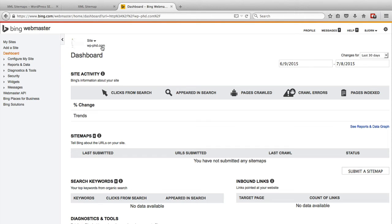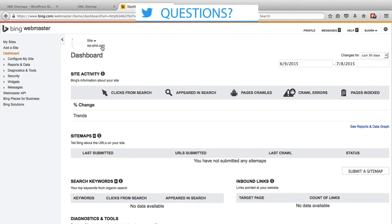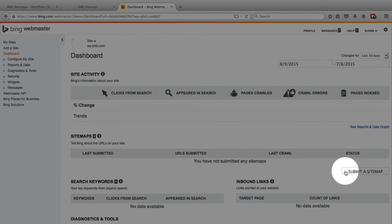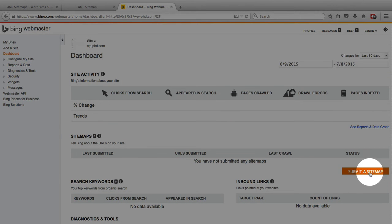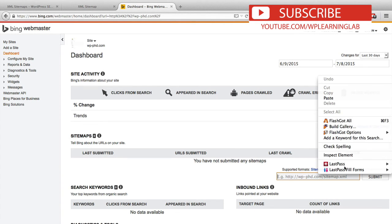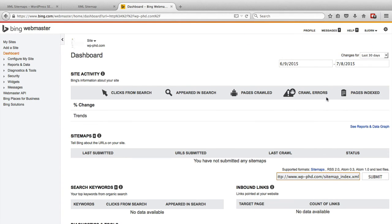And in fact, during the verification process, you can also add the sitemap. But here we are. We're inside the Webmaster Tools dashboard. This is the profile we want to add the sitemap to. And on the right-hand side down here, there's a Submit a Sitemap button. All we have to do is click on that, and then we paste in this sitemap URL, and then click on Submit.